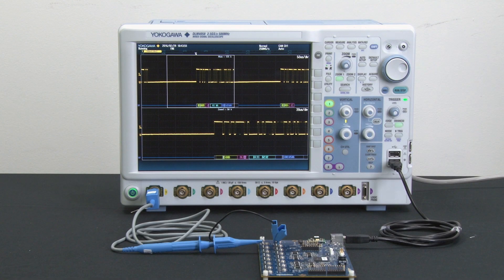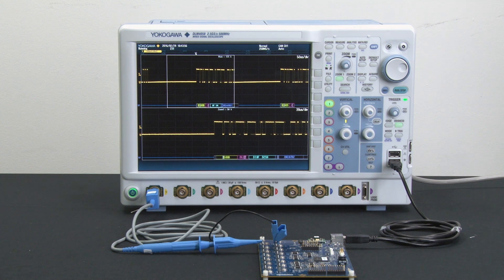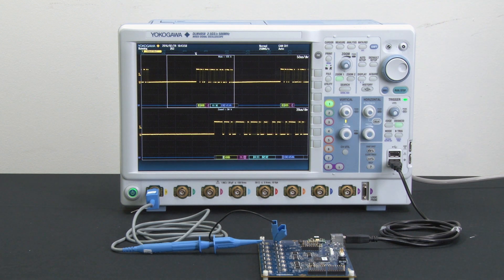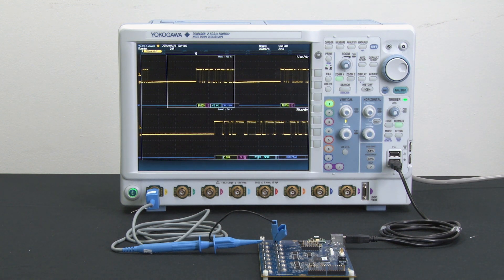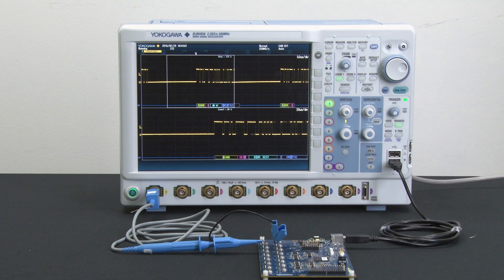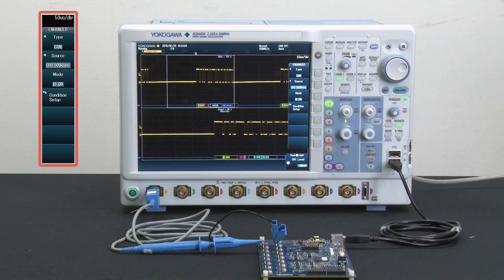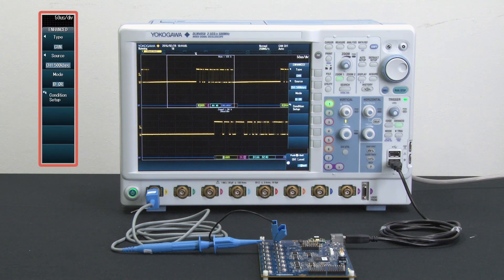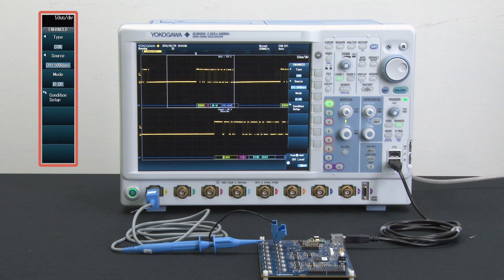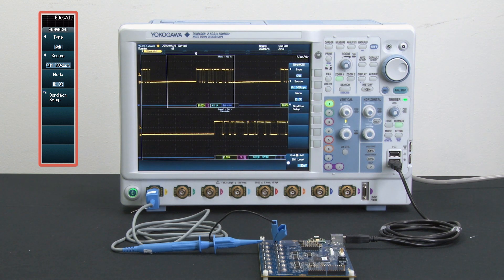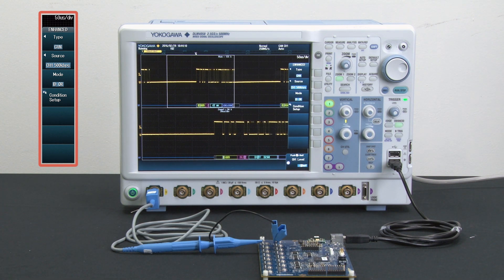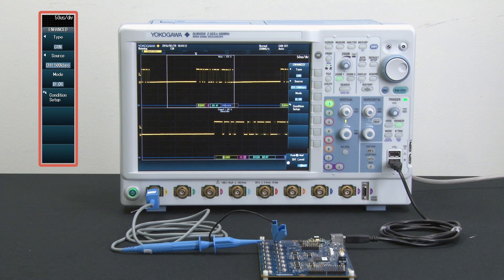Another great feature of the DLM-4000 is the ability to define trigger conditions for the different bit fields of the CAN signal. Under the trigger section, I simply press the enhanced button. As you can see here, the instrument has automatically detected that we're using a CAN signal that has a bit rate of 500 kilobytes per second.